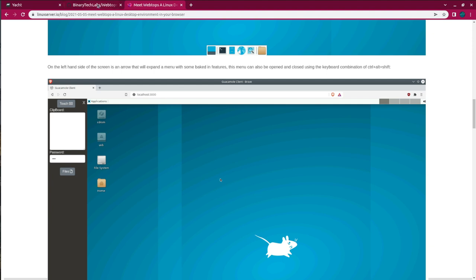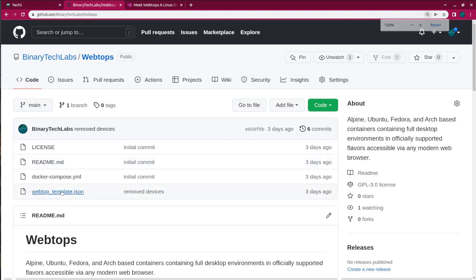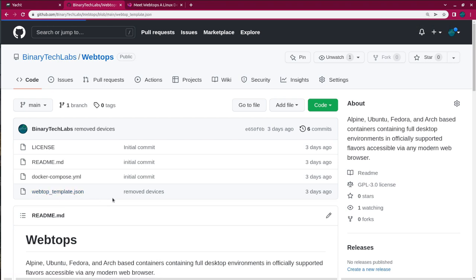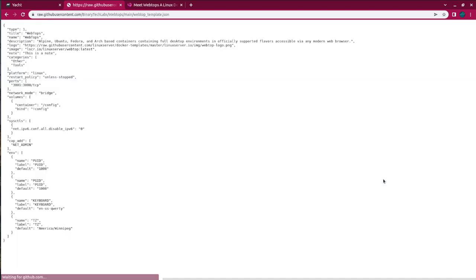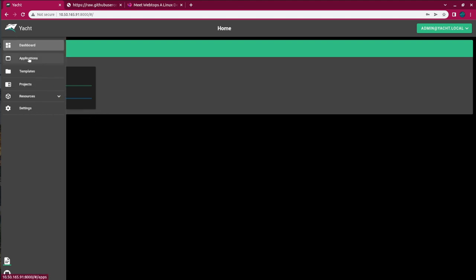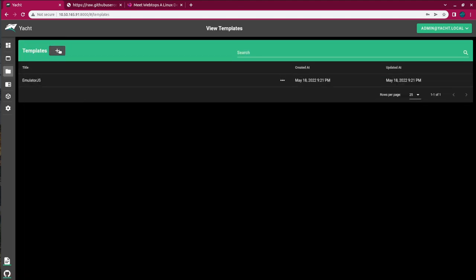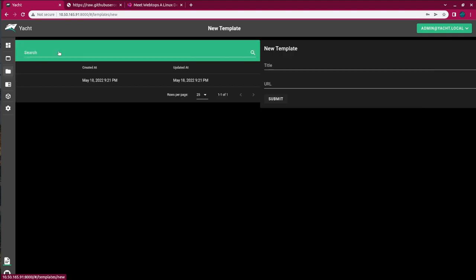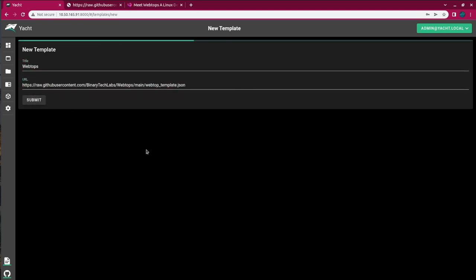So I'll just head over to my GitHub account and copy the JSON file link to use in Yacht. So we'll make this bigger so you can see the webtop-template.json. When you click on it, just click this RAW, and then at the top copy out that address. Now with the link copied, we just go over to Yacht and go over to Templates. And in Templates, when we hit the plus button, we just have to give it a title. I'm just going to call mine the project name, webtops, and I'm going to paste in that URL and then hit submit.